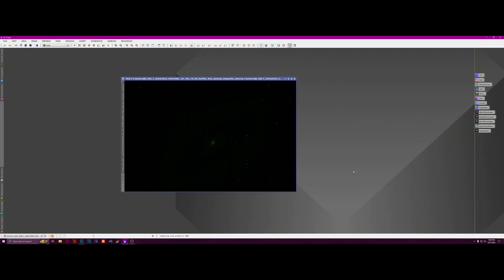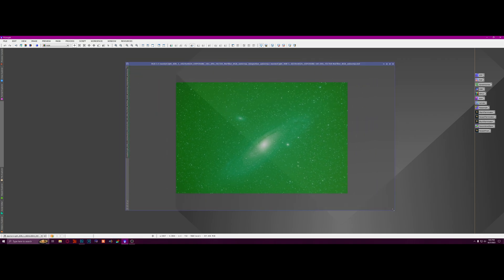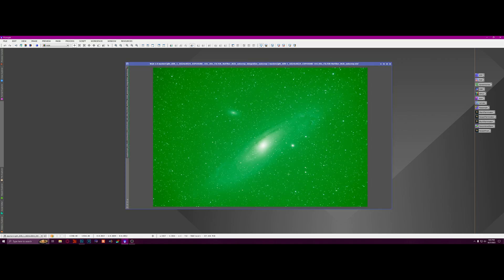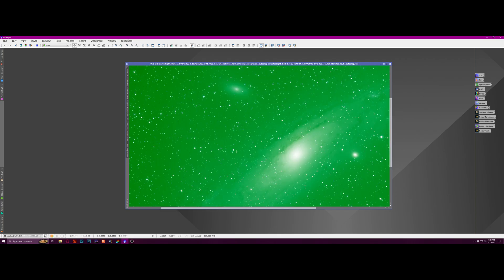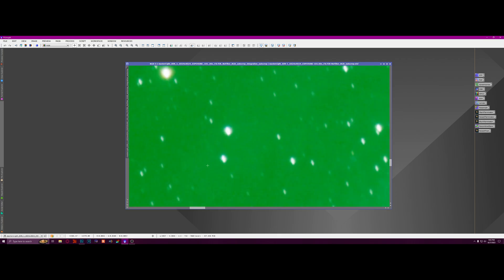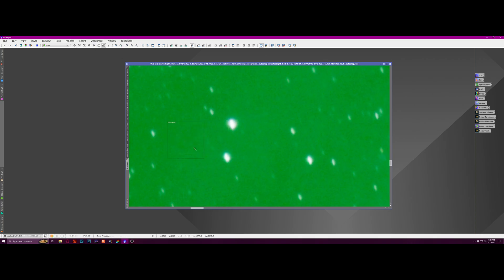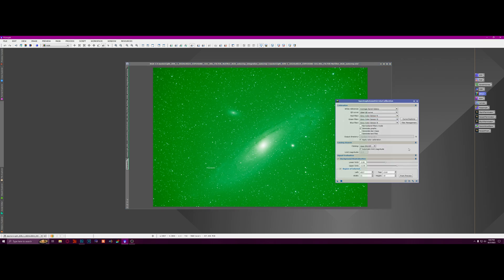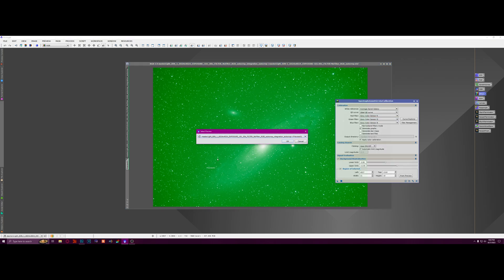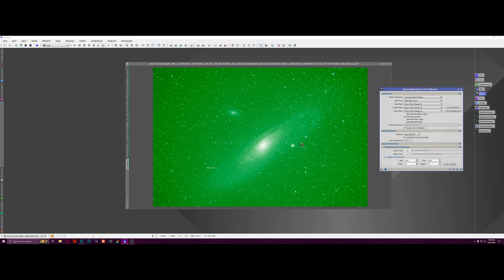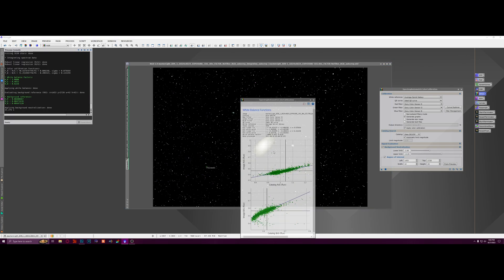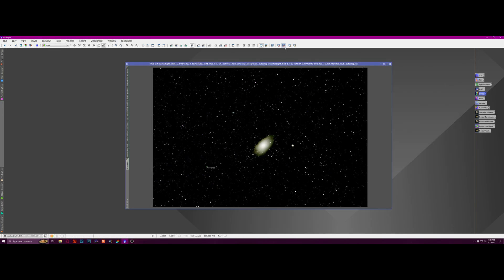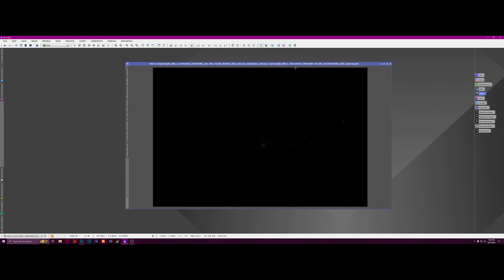The first thing I'm going to do is just do an auto stretch on it to see how things look. Let me just make this a little bigger. All right, so I'm going to do some color calibration first. I'm going to zoom in to a spot where there are no stars, like right here, and I'm just going to select that. And then I'm going to open up SPCC. Our region of interest is going to be that preview that we just did with the area with no stars. And then we're just going to run that. All right, so that's all done.